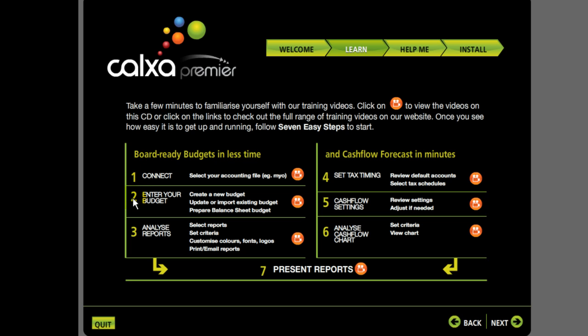Number two tells you how to enter your budget or import it. Number three talks about analysing your reports. Four is about the tax setup. Five is a review of the cash flow settings — most people won't need to do anything much there. Six, we talk about analysing your cash flow chart.